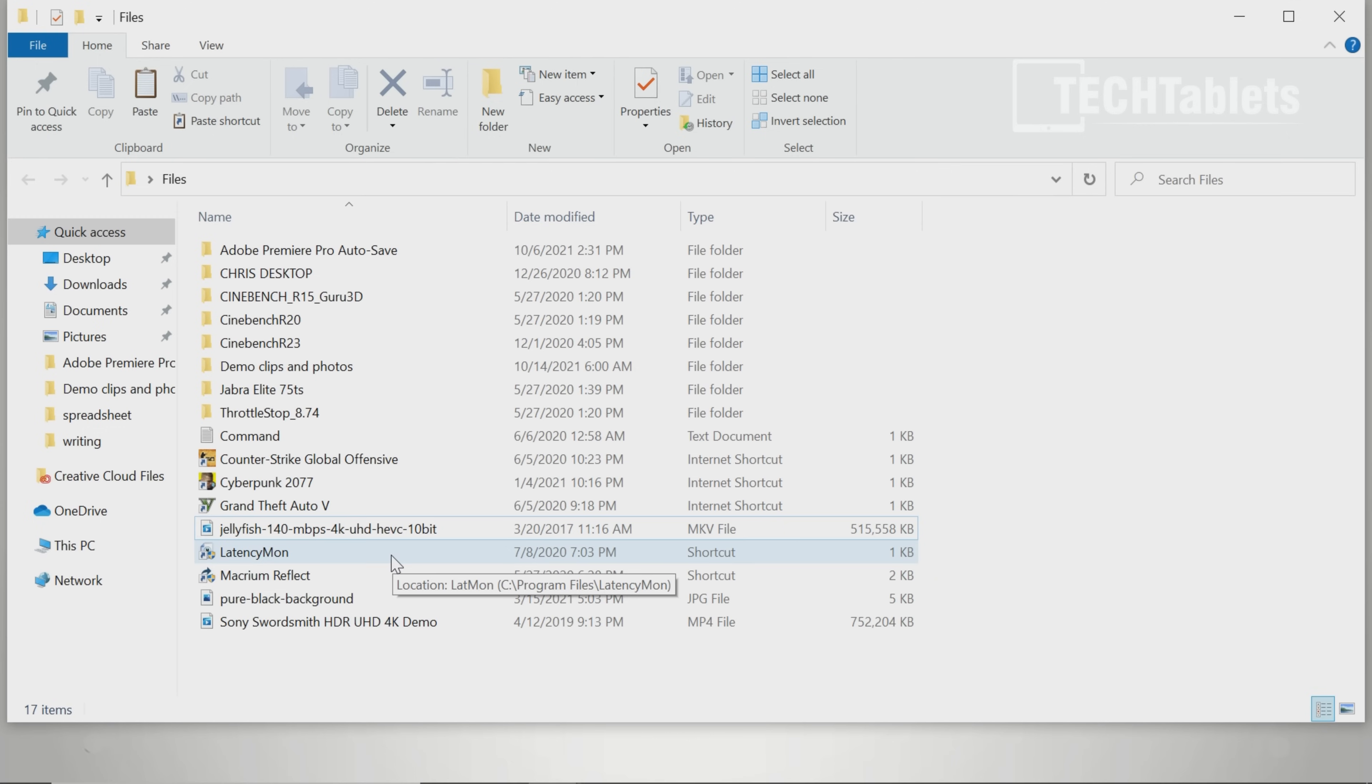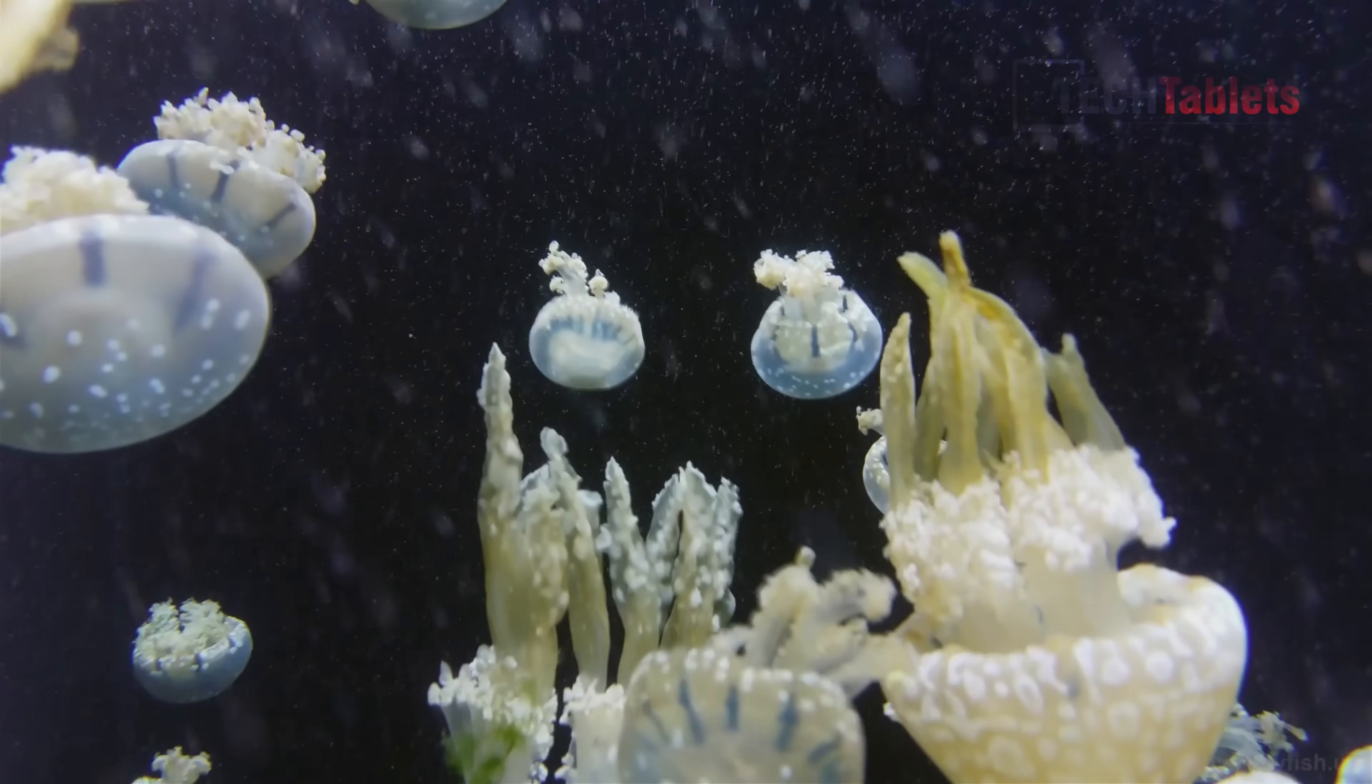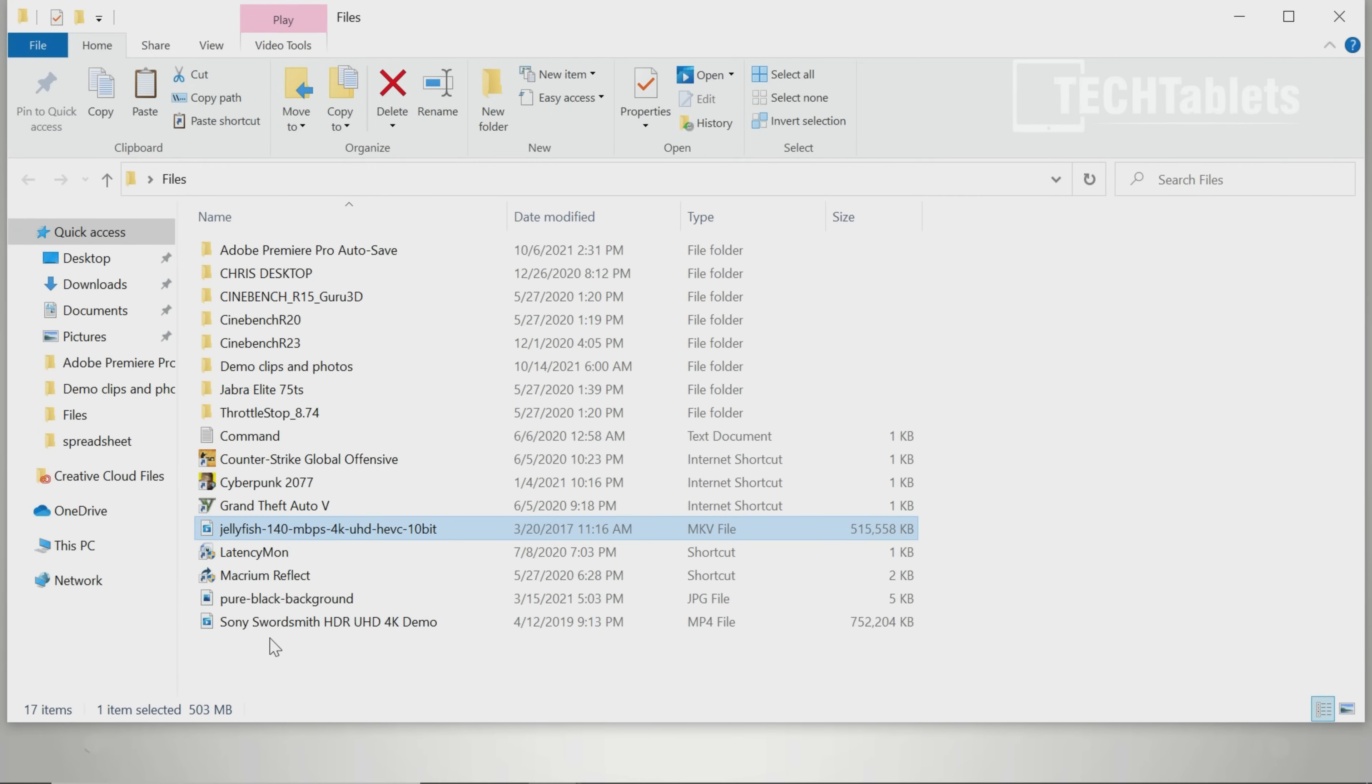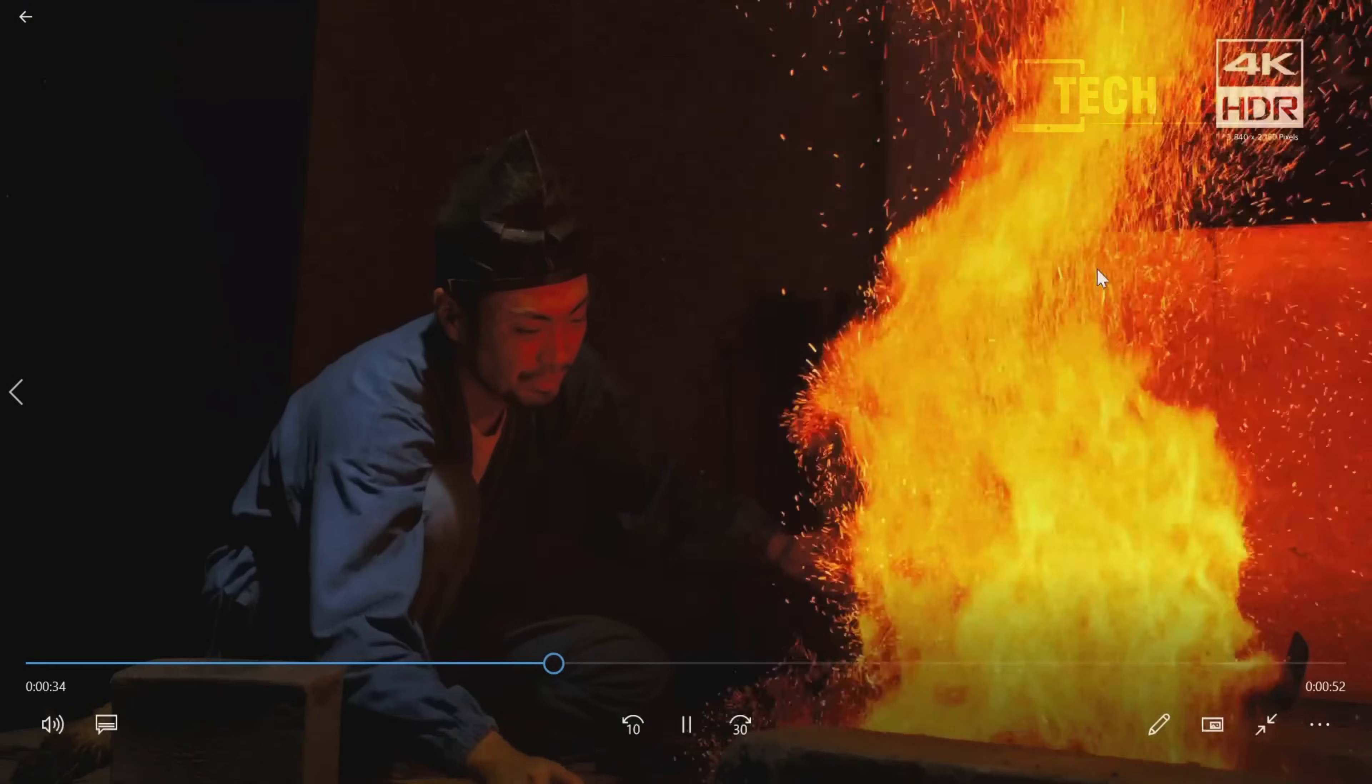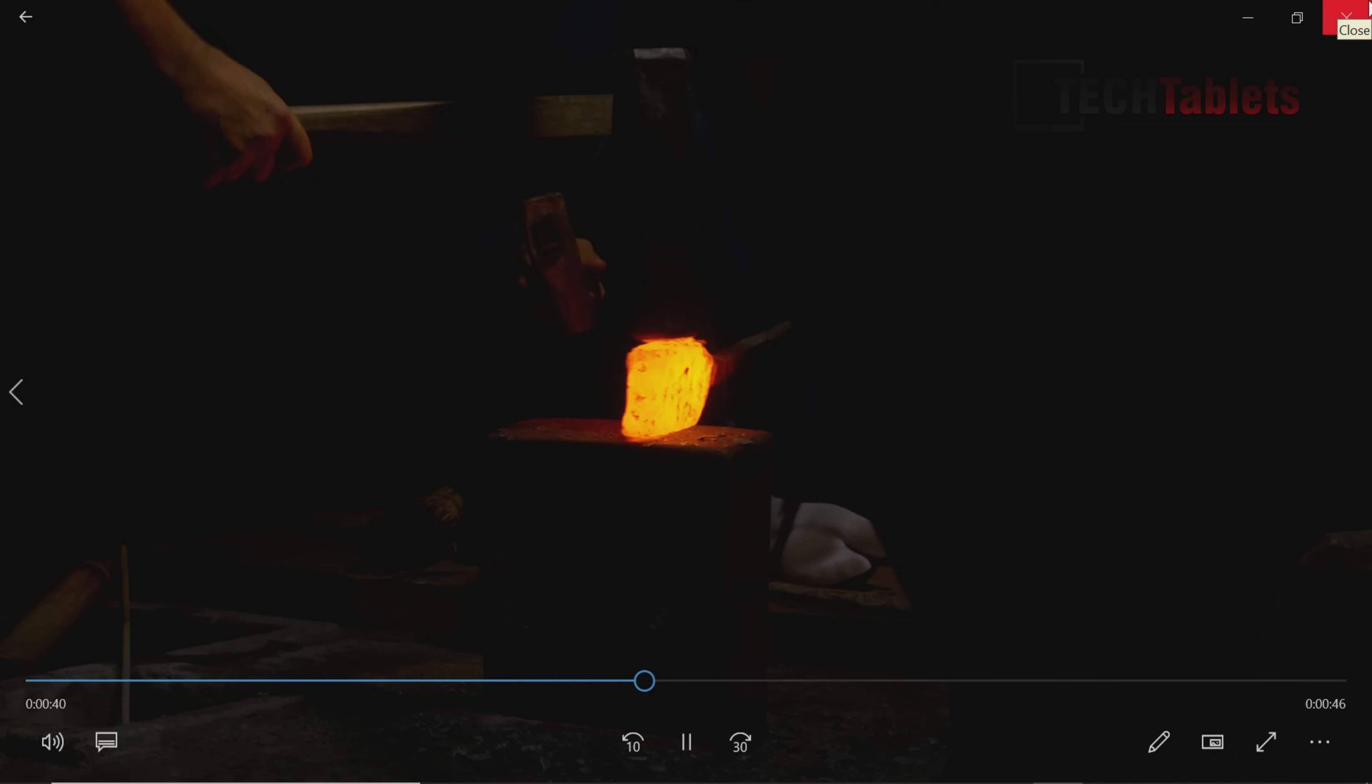The Iris 655 Plus graphics is good at video playback. This is a very demanding file I test in all my mini PC videos: 140 megabytes per second, 4K, 10 bit HEVC. You see a few stutters in the beginning, but once going it's smooth and doesn't drop frames. I'll test another clip, an HDR one from Sony, and that's just fine. VP9 codec support and HEVC can run natively with the Iris 655 Plus.